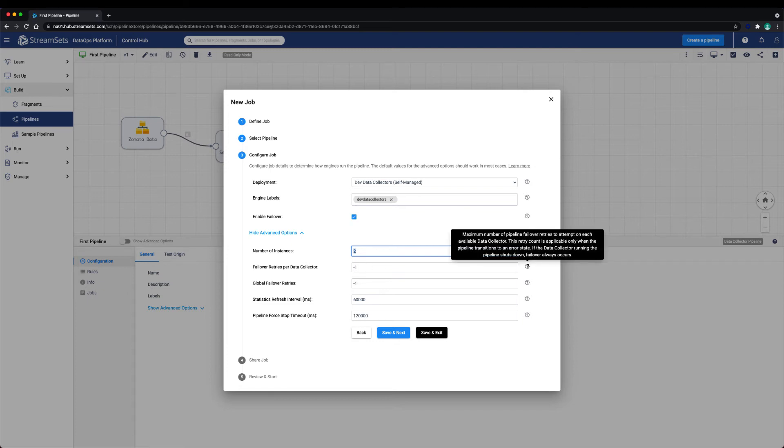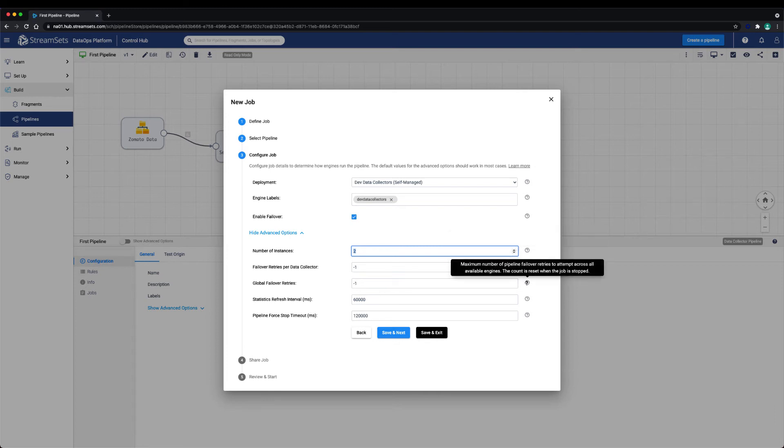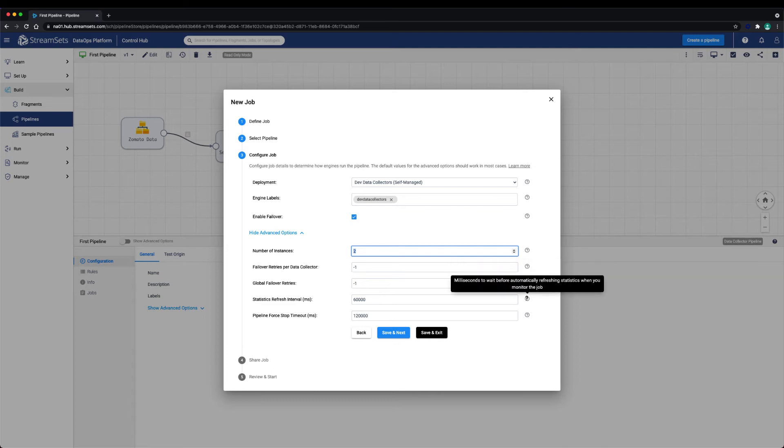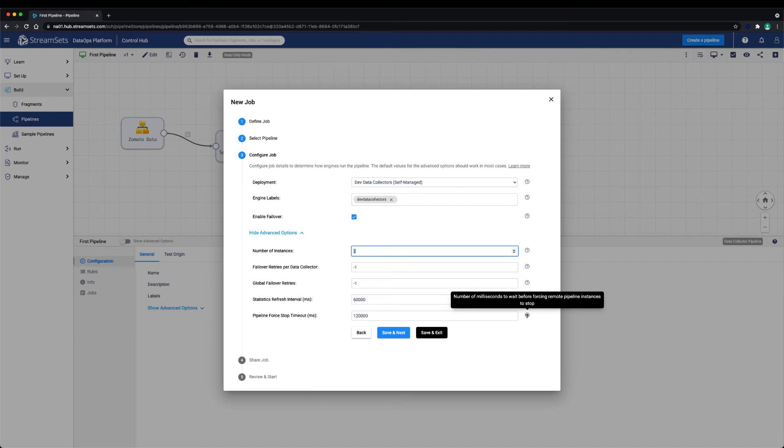Other configurations include the number of failover retries per data collector. The default here is minus one, which means unlimited retries. Global failover retries is the maximum number of pipeline failover retries across the entire job. This is also set to minus one, which is unlimited. When a job is stopped, either from the UI, a scheduled stop, or via an API call, Control Hub attempts a graceful stop. If a job does not stop gracefully and is stuck in the stop operation, the pipeline force stop timeout setting determines the amount of time Control Hub will wait before force stopping the job.